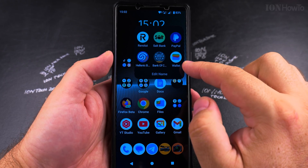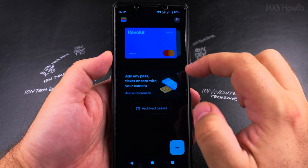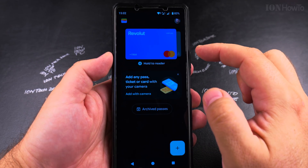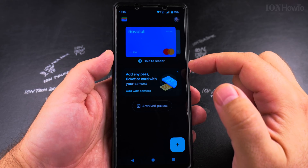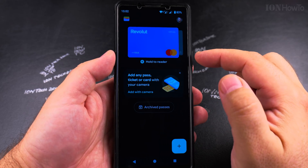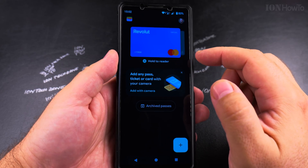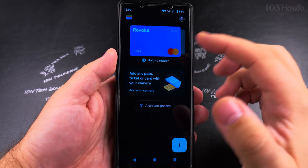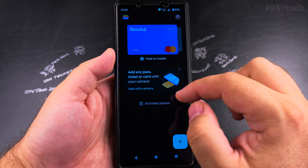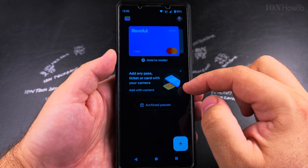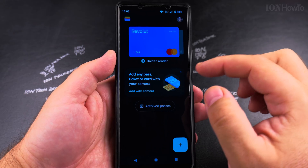I have the wallet up here. This is the Google Pay — they used to call it Google Pay, now they call it Google Wallet, but it's Google Pay in general and Google Wallet for multiple passes.